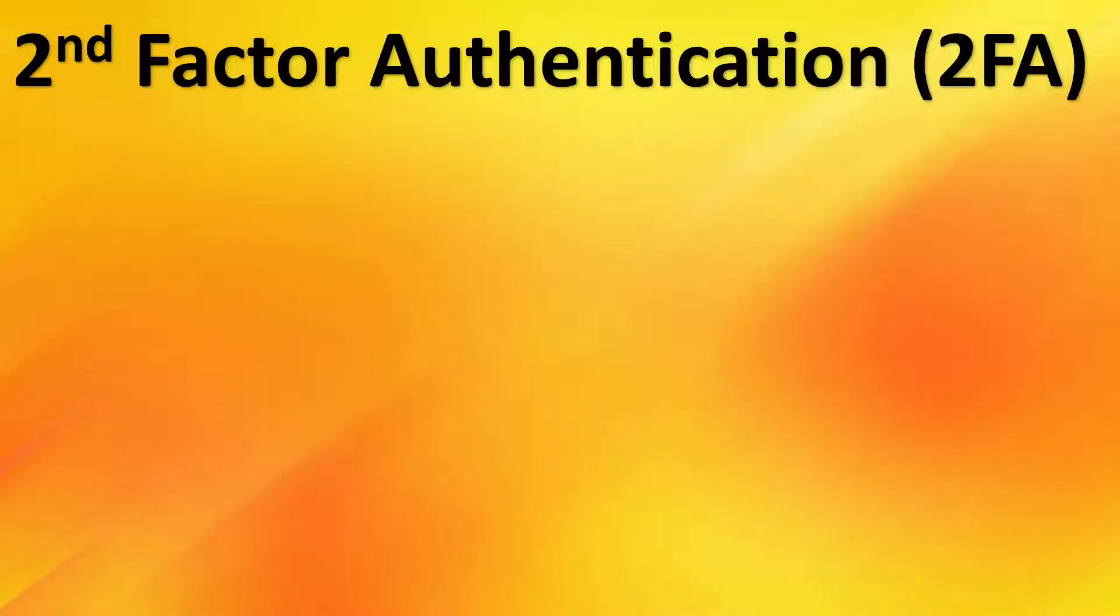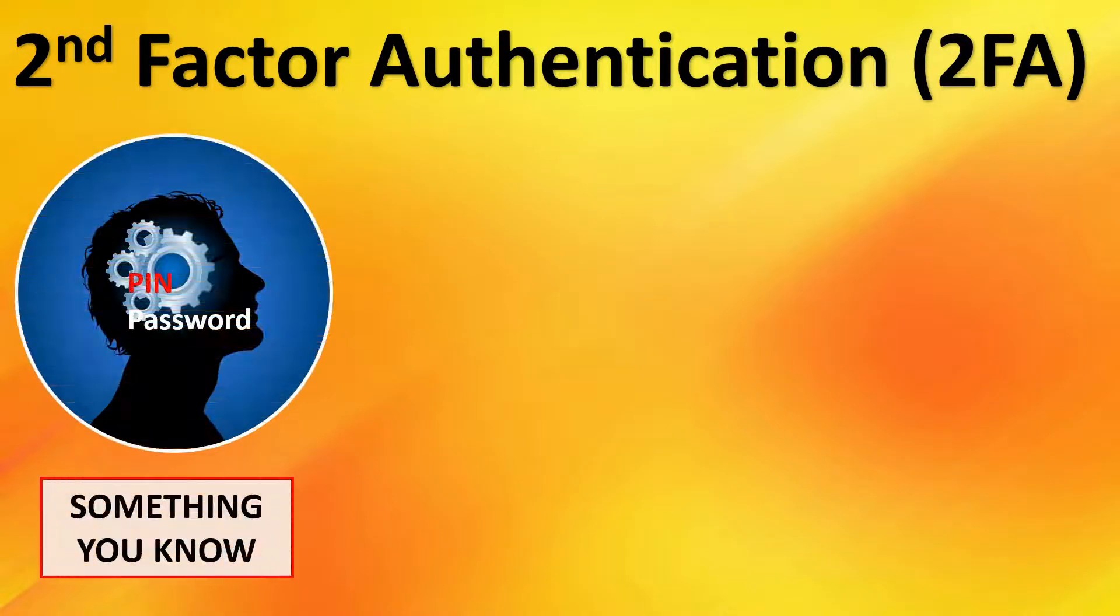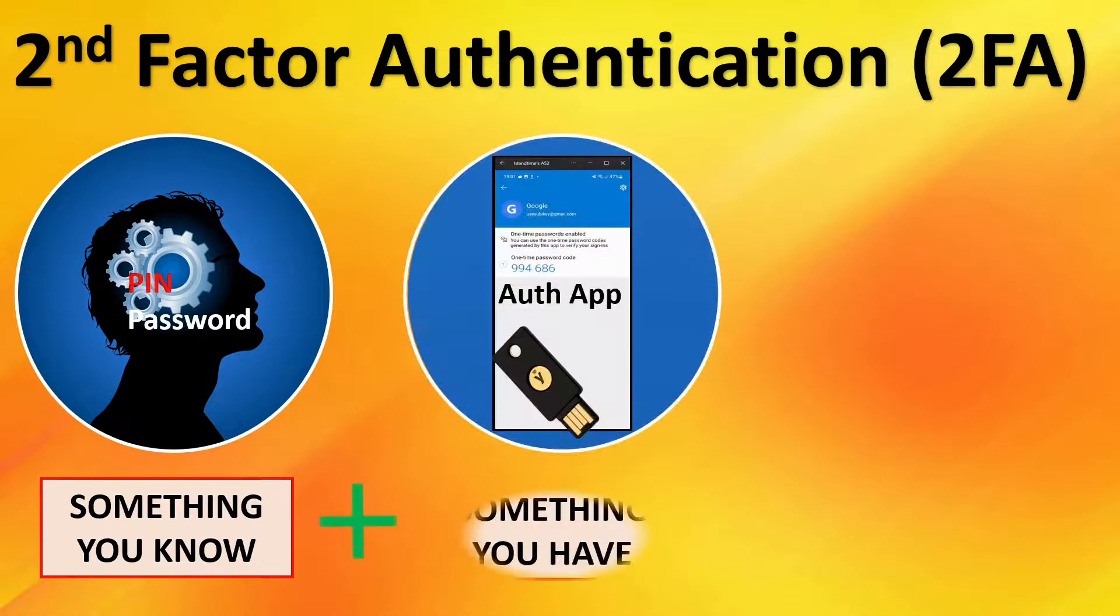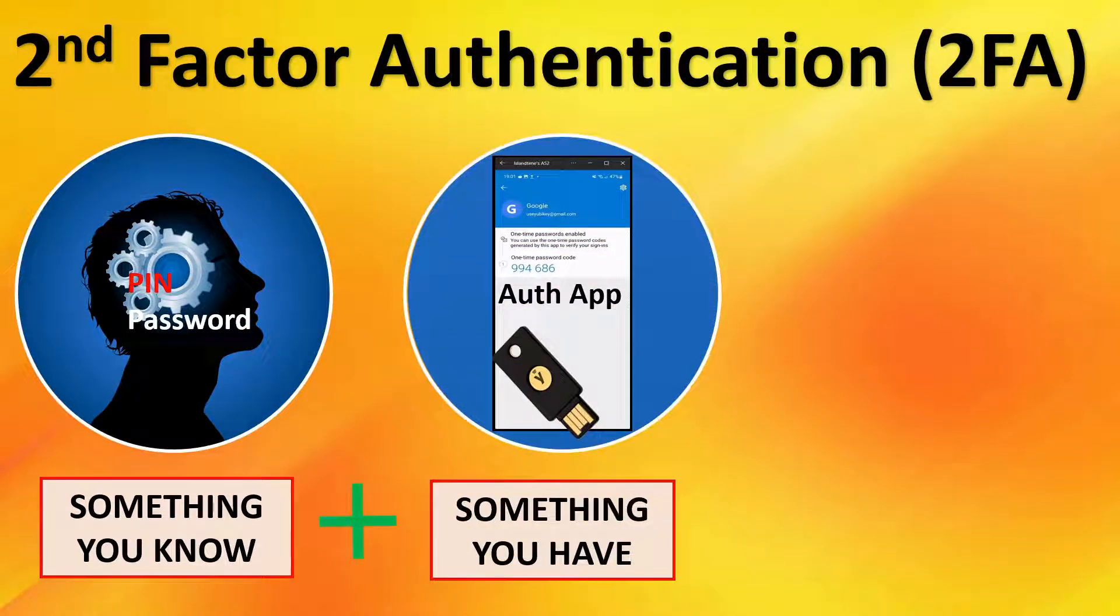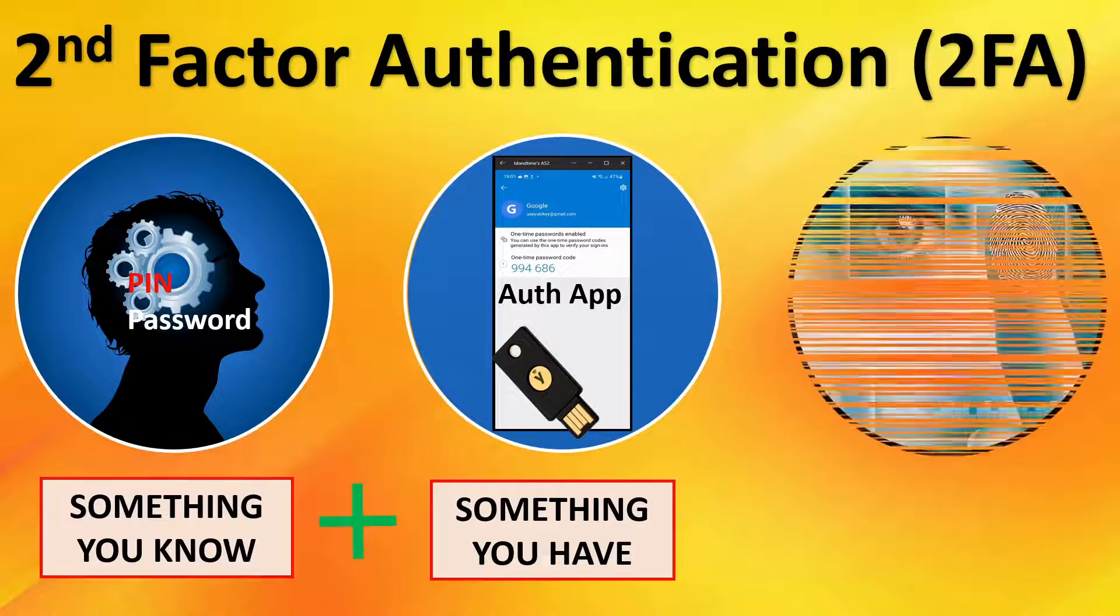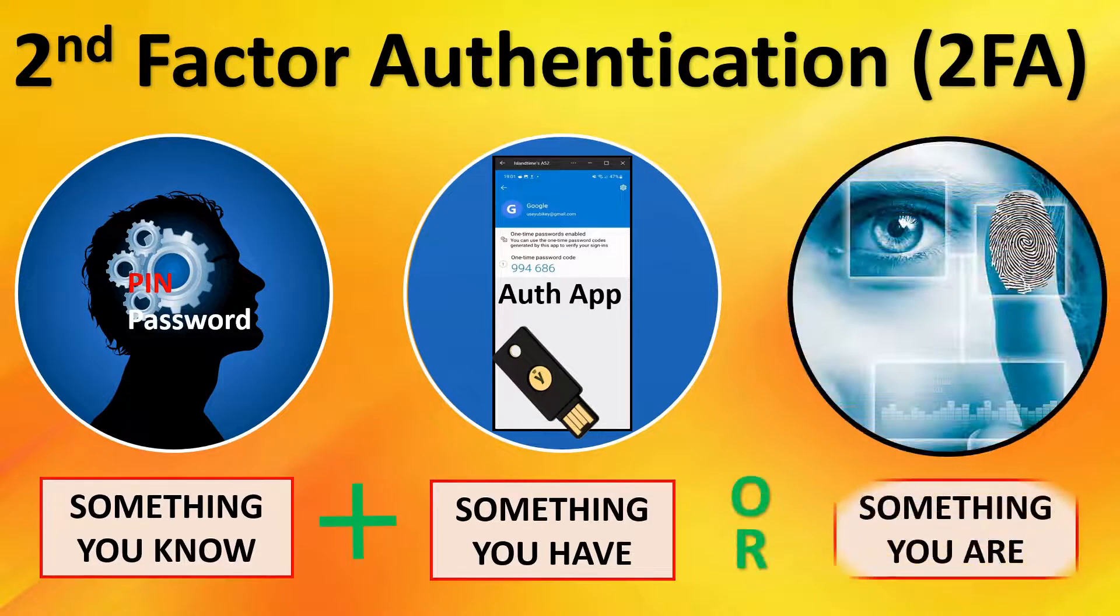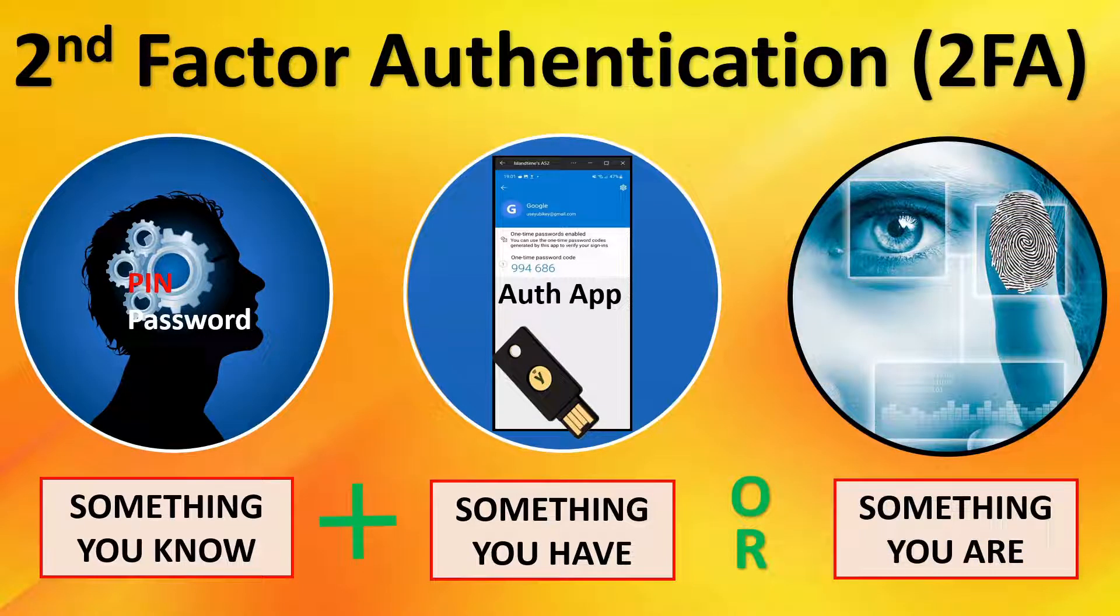Before we dive into the authentication app, we'll do a brief explanation of second-factor authentication. 2FA is something you know, like a PIN or a password, plus something you have, an authentication app or a hardware security key.